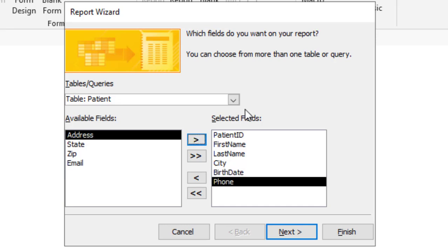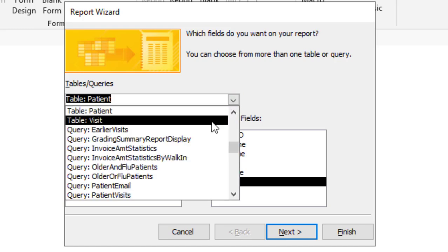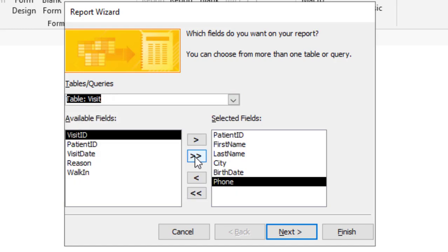And now I want fields from a different table. So I'm going to click the arrow here, select the visit table. This time I want to select all the fields. Keep in mind I want to make sure that I have the phone field selected so they will go below the phone field.